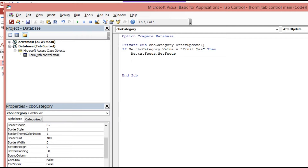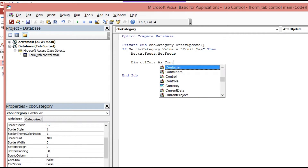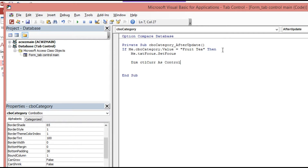Then we declare a variable: Dim control as Control, and we use 'For Each ctl in Me.Controls' to loop through all the controls on the form.